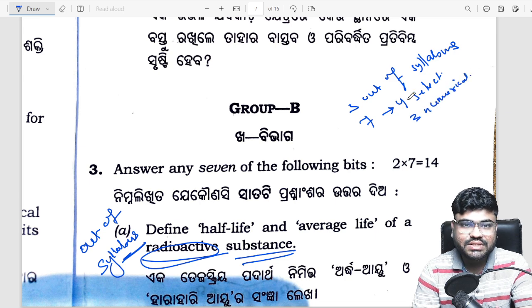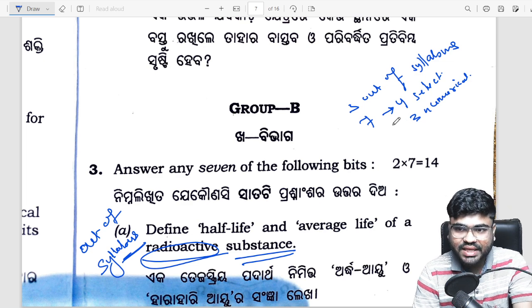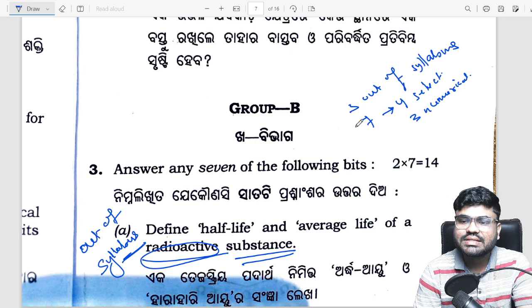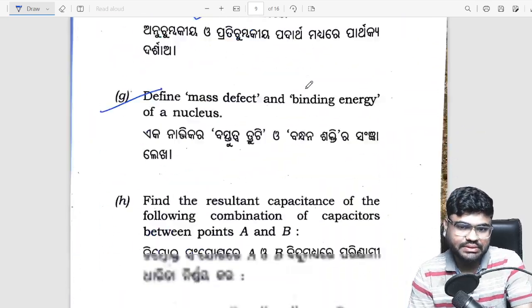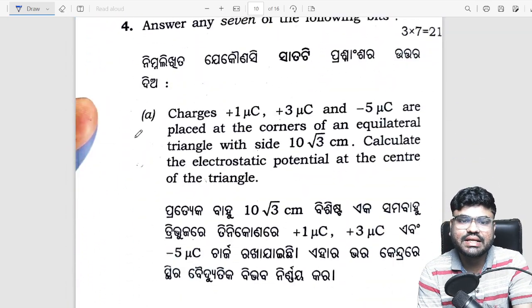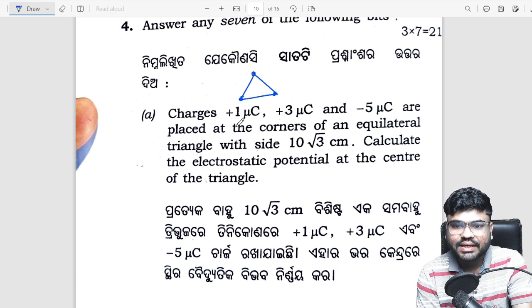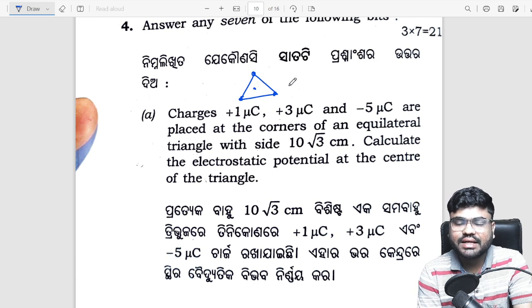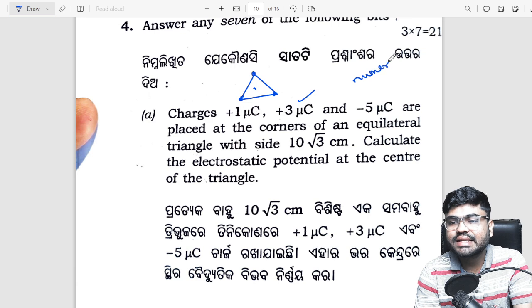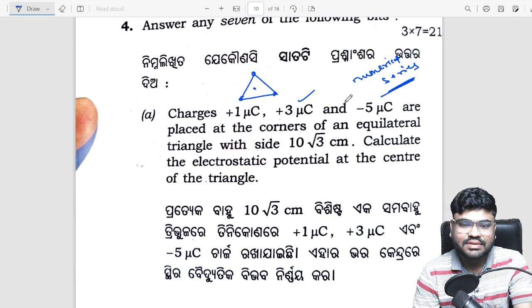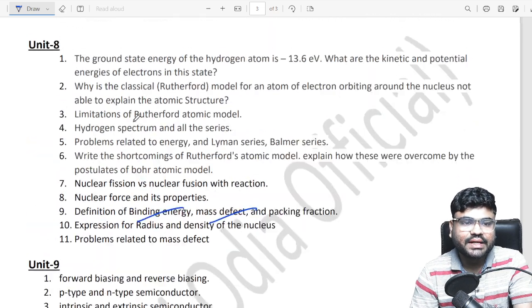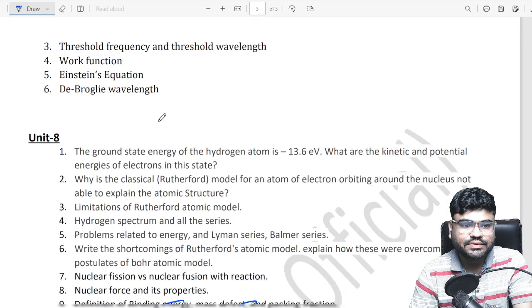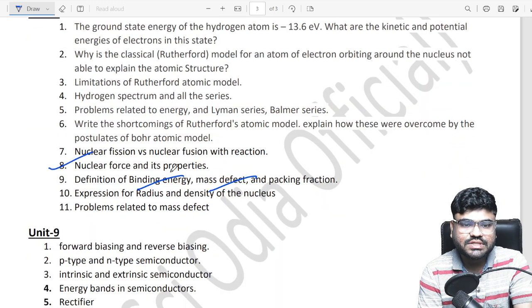You can see the selection questions in the numerical series. You can see 17 to 17 attend — that's 14 marks. Now there are 3-mark questions, direct from your selection. The equilateral triangle question — electrostatic potential at the center of the triangle, same question in the numerical series. Direct question: characteristics of nuclear force — selections. Characteristics of nuclear force — this is a direct selection question.